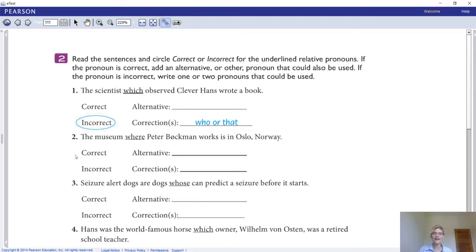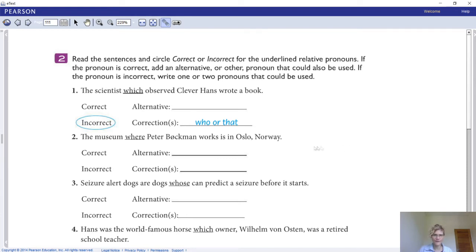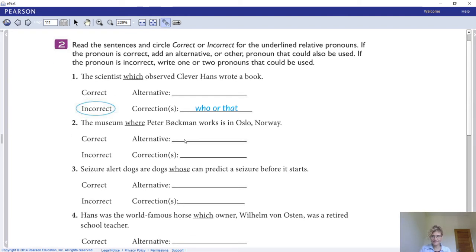Read the sentences and circle whether the underlined relative pronoun is correct or incorrect. If correct, write an alternative pronoun that could be used. If incorrect, write one or two pronouns that could replace it. For example: 'The scientist which observed Clever Hans wrote a book' — that is wrong because 'which' cannot be used for a person; 'who' or 'that' should be used. Do numbers two through eight.